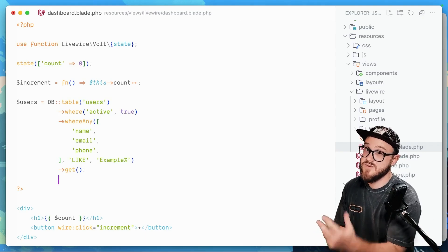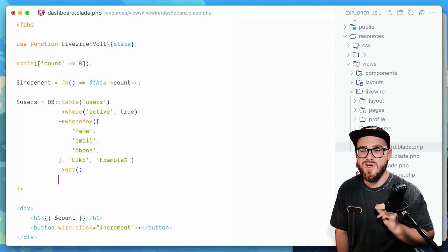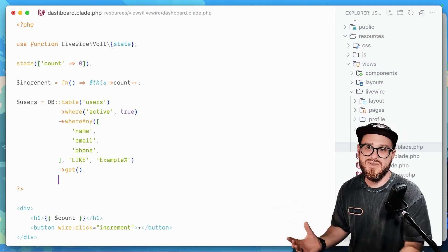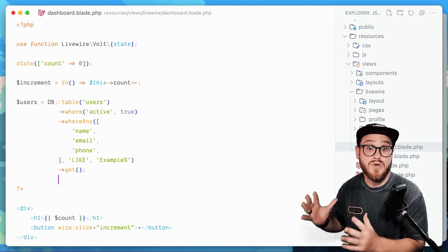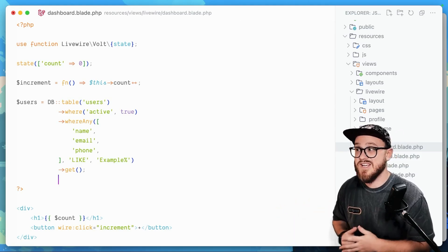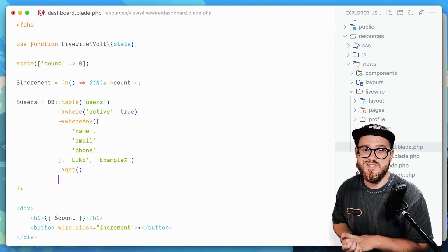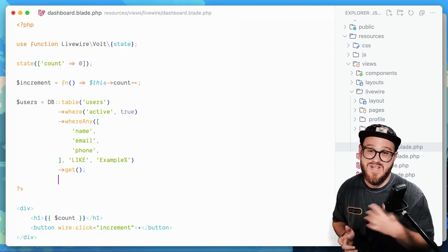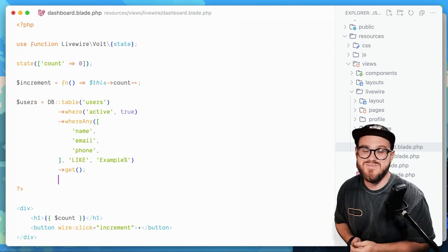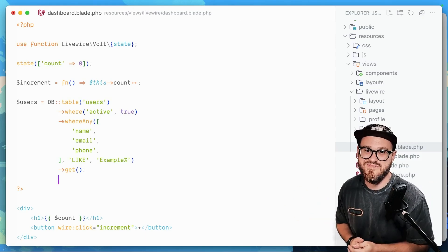So hopefully this helps. But more importantly, hopefully helps gives you a starting point to learn to kickstart your learning and build some cool things with Laravel, Livewire, with Volt, and with PHP.